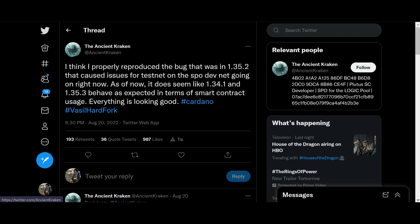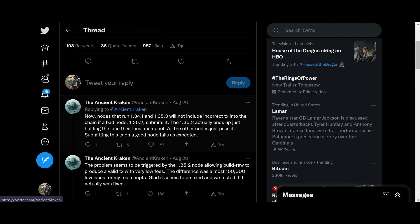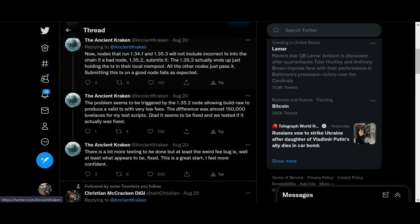And we have a Cardano dev. I think I properly reproduced the bug that was in 1.35.2. That caused issues for the testnet on the SPO devnet going on right now. As of now, it does seem like 1.34.1 and 1.35.3 behave as expected in terms of smart contract usage. Everything is looking good. Nice.